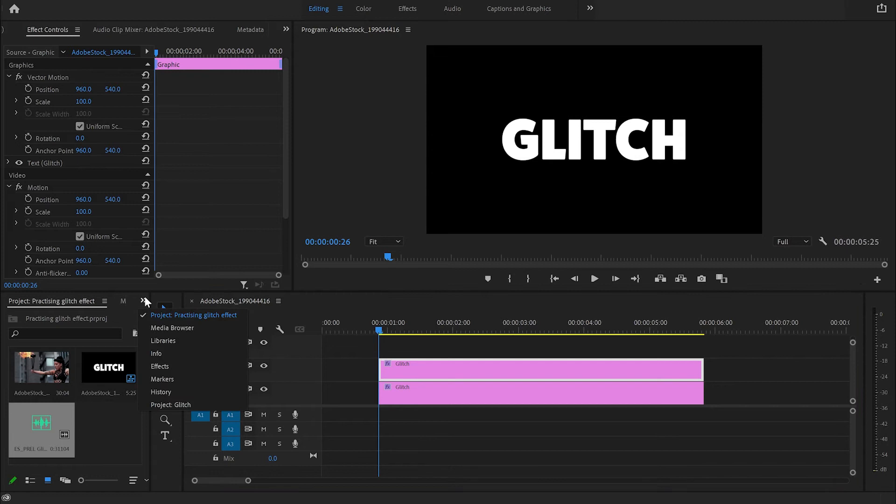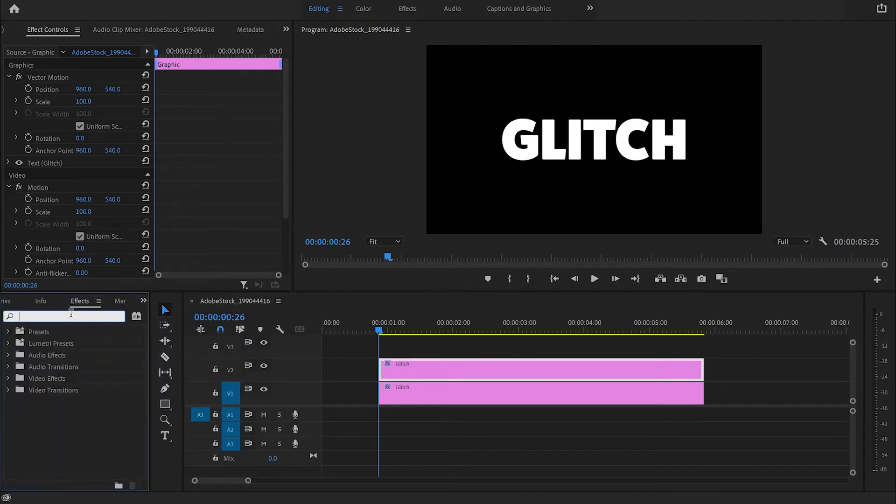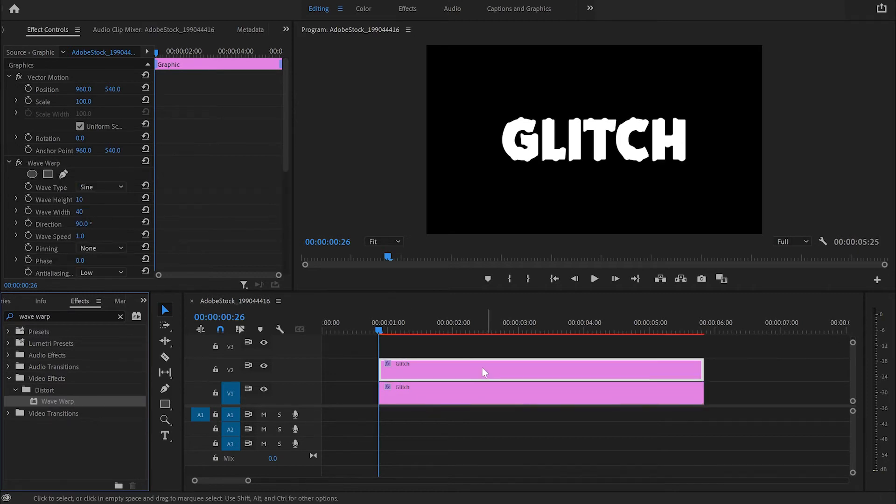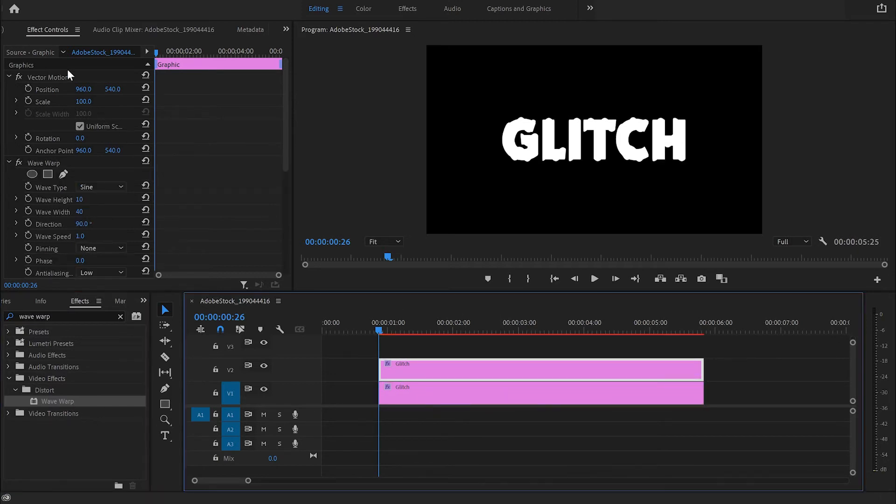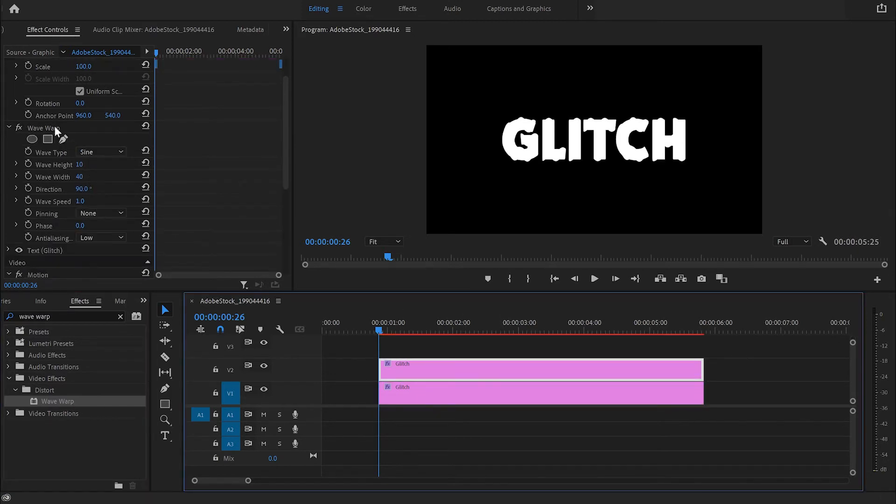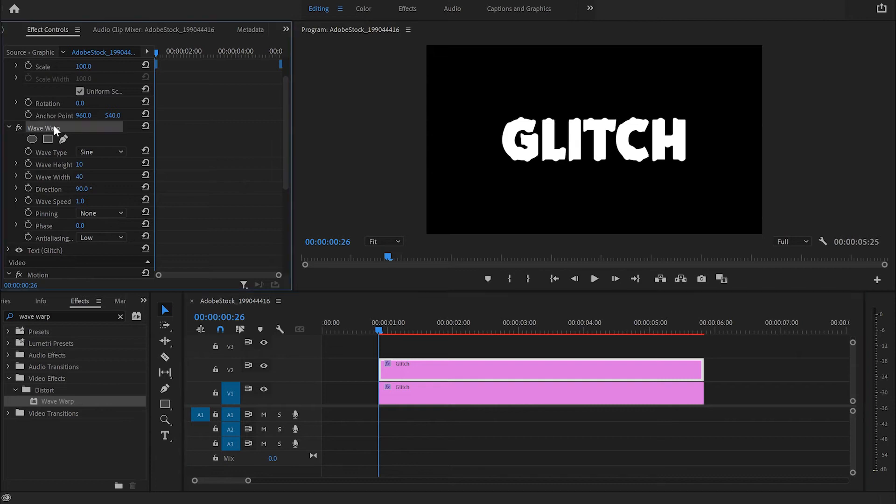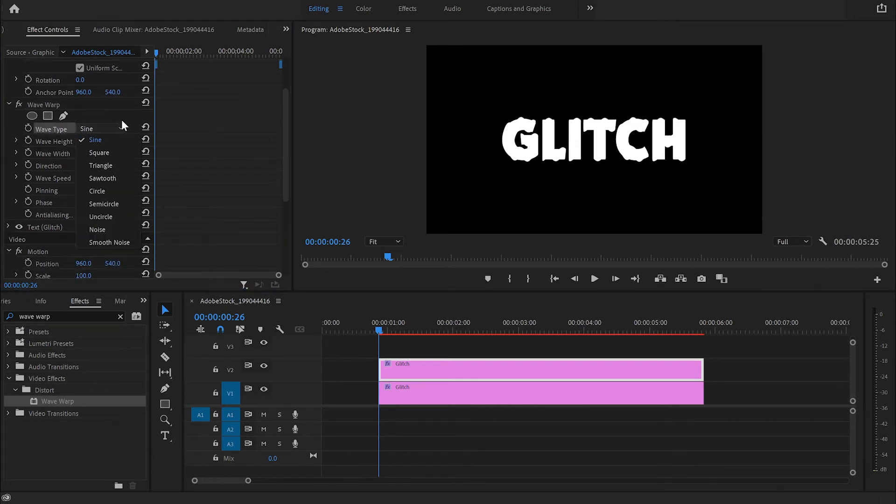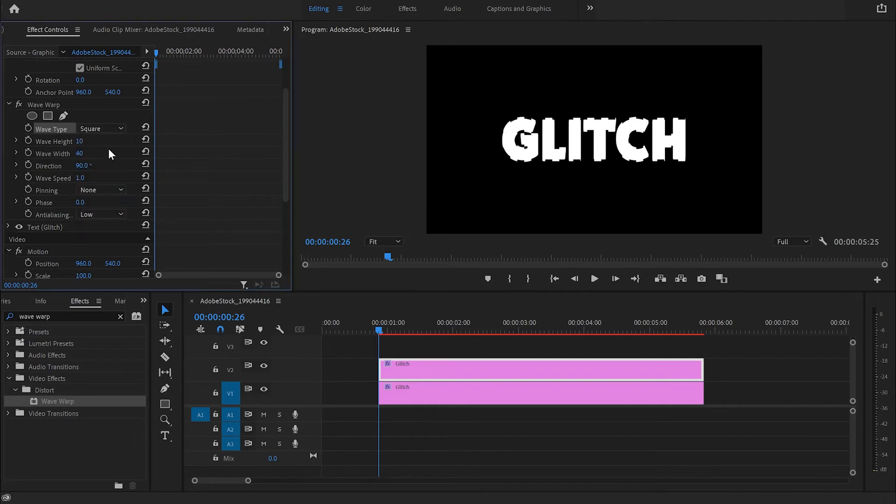After that, go to the Effect Control panel and from there I'm going to type down Wave Warp. I'll grab the effect and apply it to the duplicated layer. Then I'm going to move towards the Effect Control panel, scroll down to Wave Warp, and go down to the Wave Type and change Sine to Square.